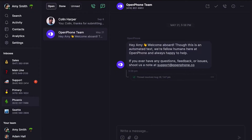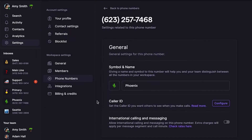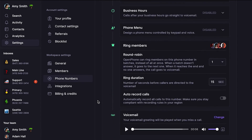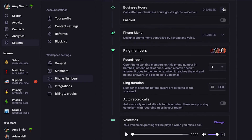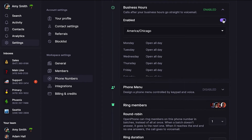Let's go ahead and set business hours for a specific number in OpenPhone. Under Inboxes, hover over the phone number you want to add business hours to, then click the ellipsis. This time, click Settings to open that number's settings, then scroll down to Business Hours. Click on that and toggle it on to add business hours.